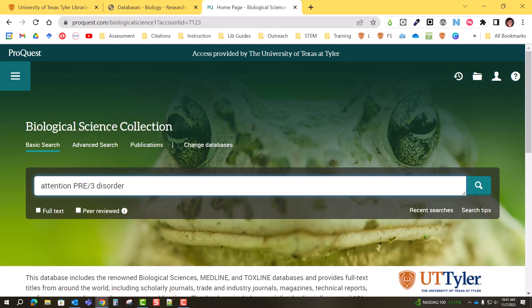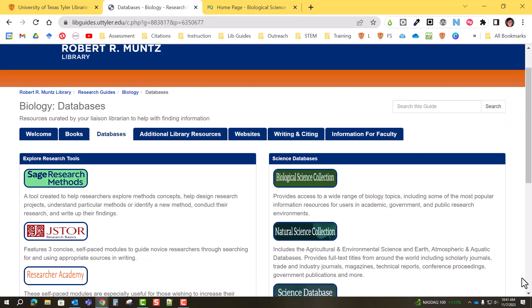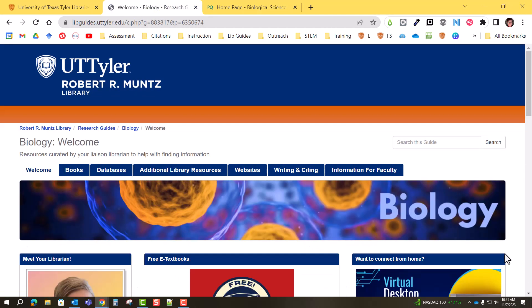Those are some of the basic things you can do inside of a ProQuest database. If you have questions or would like help with your specific search, please reach out and contact your STEM librarian, and don't forget to check the helpful information in your biology subject guide. Thank you.